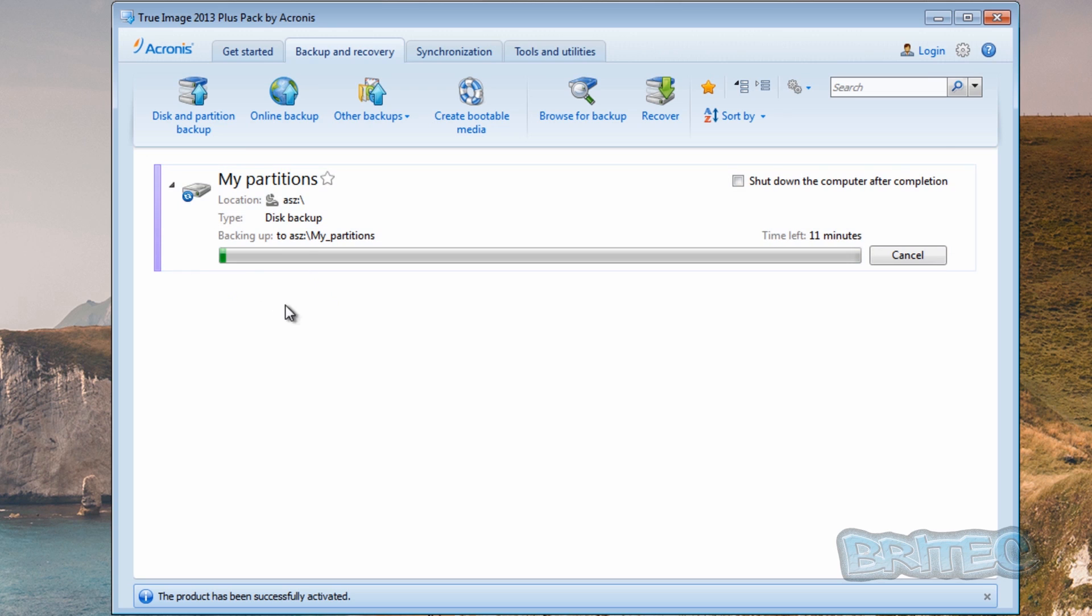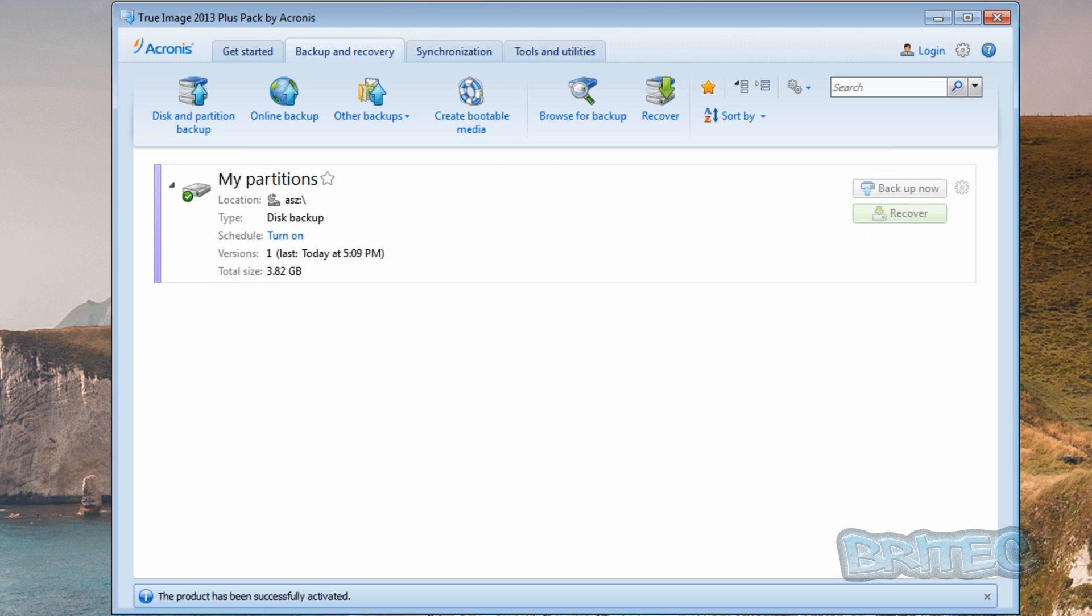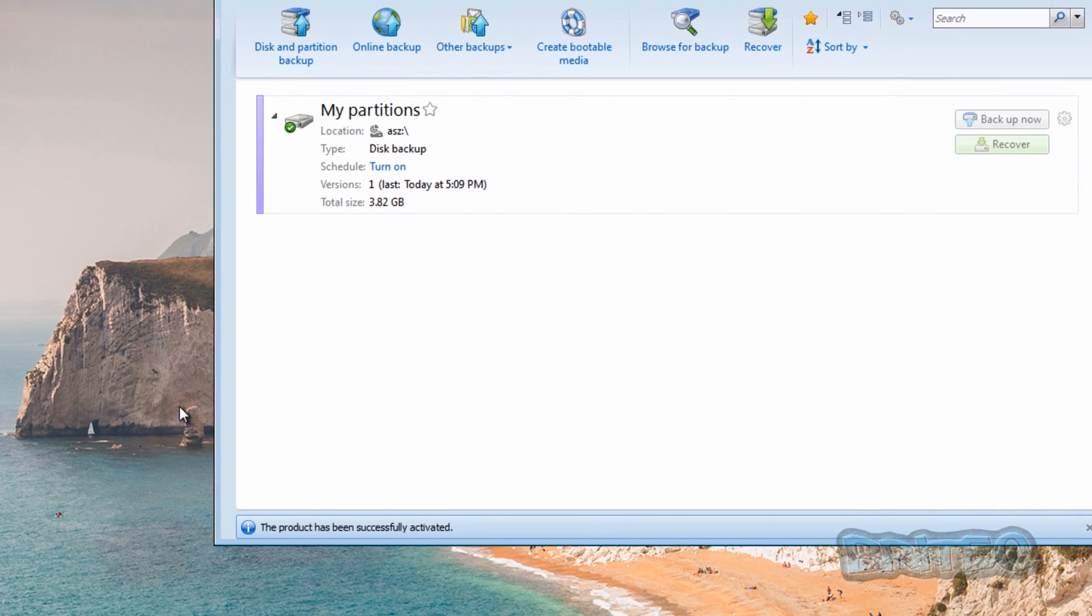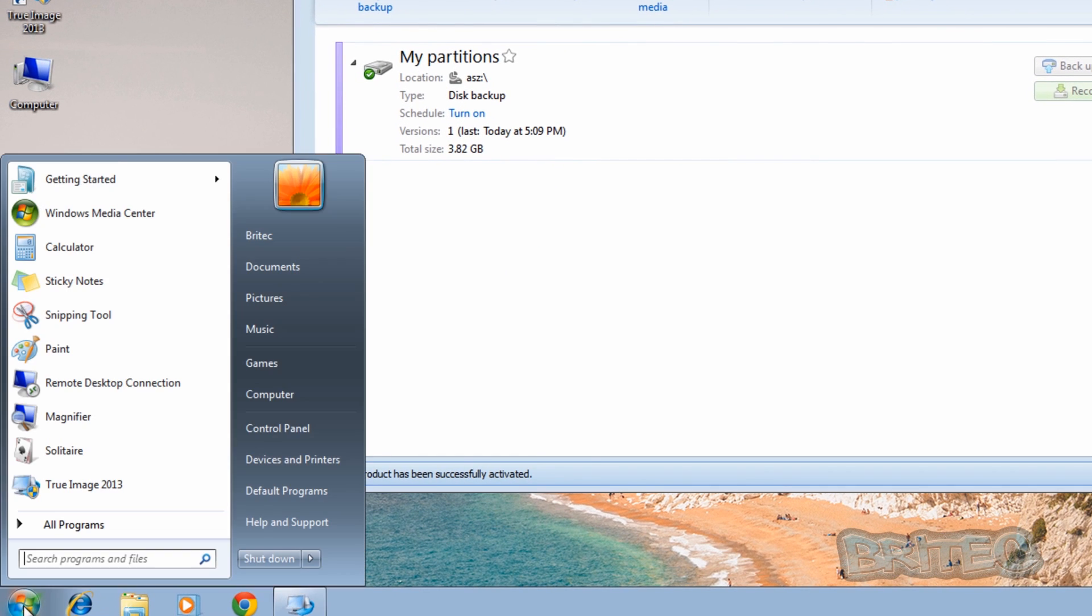That's now going to save all my partitions into my Acronis Secure Zone. And I'll come back when this is finished. Okay, that's the backup process now finished.